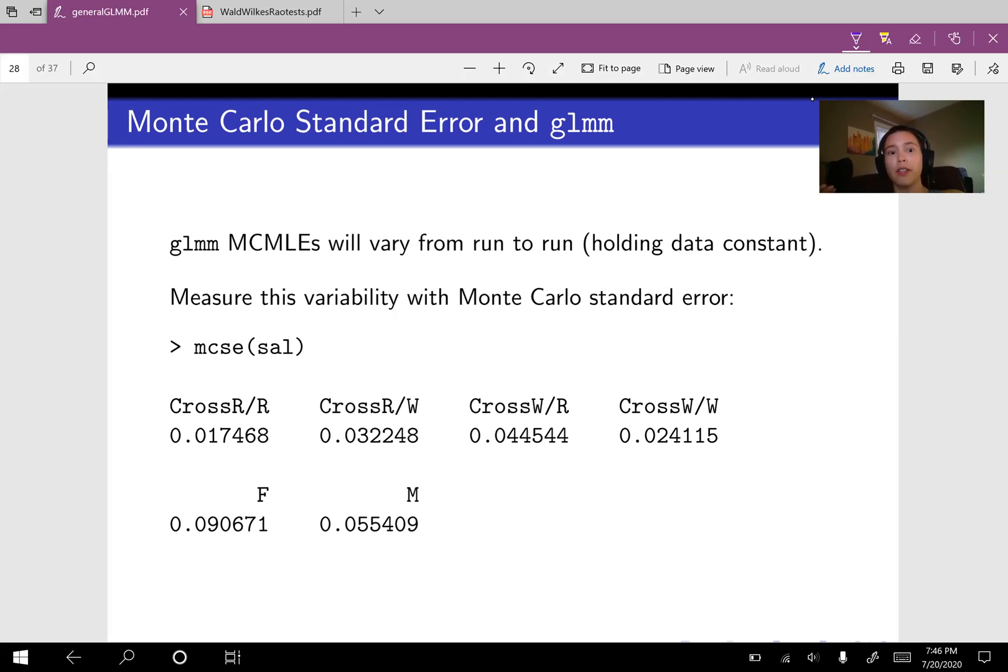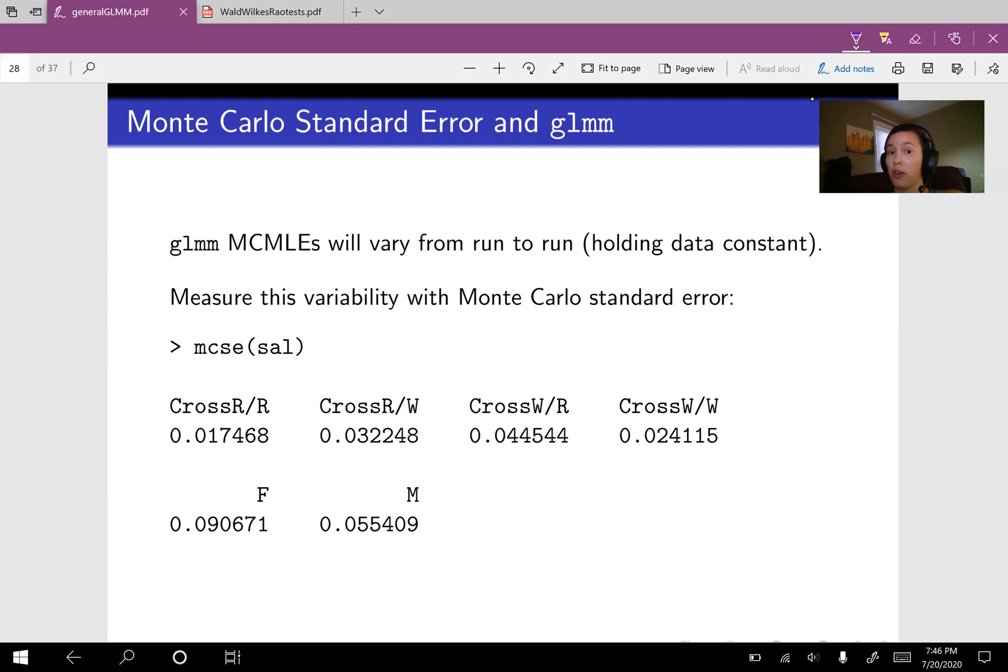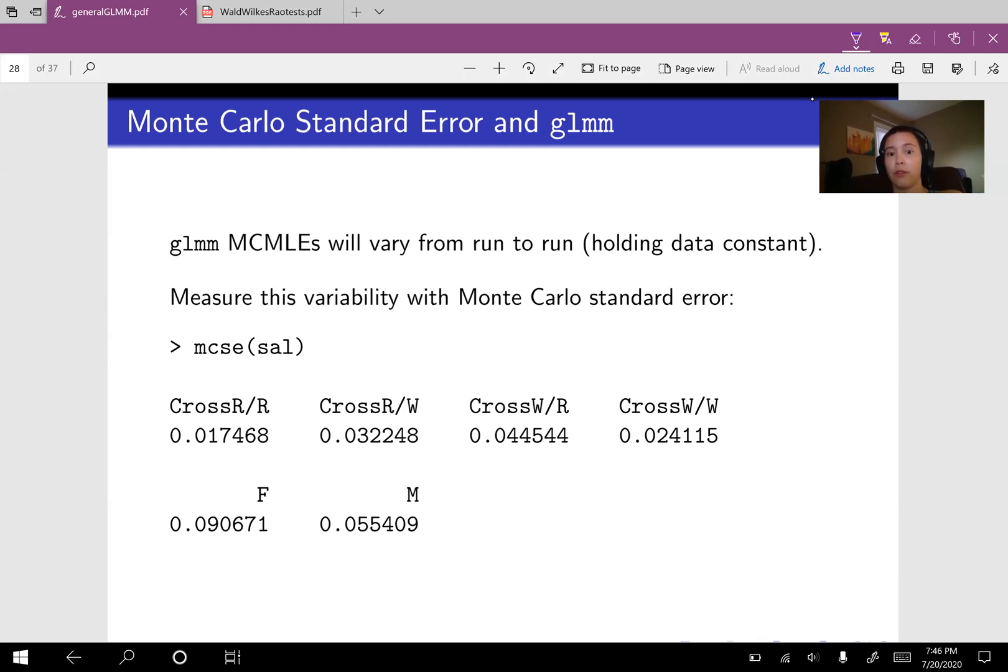So we have a similar thing in the world of Monte Carlo and it's called Monte Carlo standard error. So if we run this Monte Carlo scheme once and then run it again with different random numbers, we should get results that are a little bit different and that's called Monte Carlo standard error. That variability from run to run due to different random numbers in our Monte Carlo scheme.